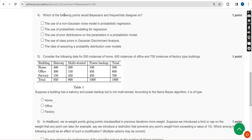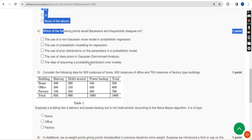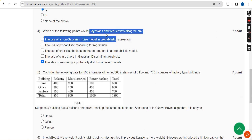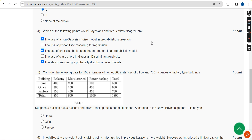Fourth question: which of the following points would the Bayesian and frequentist disagree on? For the fourth question I have got three probable solutions: the first option, the third option, and the fifth option. So these three are the probable solutions for the fourth question.